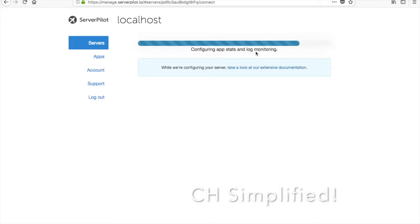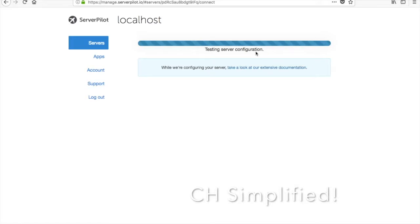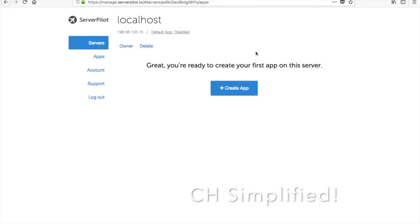It is now configuring server stats, app stats and log monitoring, enabling swap space. Swap space is something that we have already enabled in the Linode also. It actually makes your server more stable. At times there are a lot of processes going on and it takes care of those processes and doesn't really make your server lag. It is testing the server configuration.